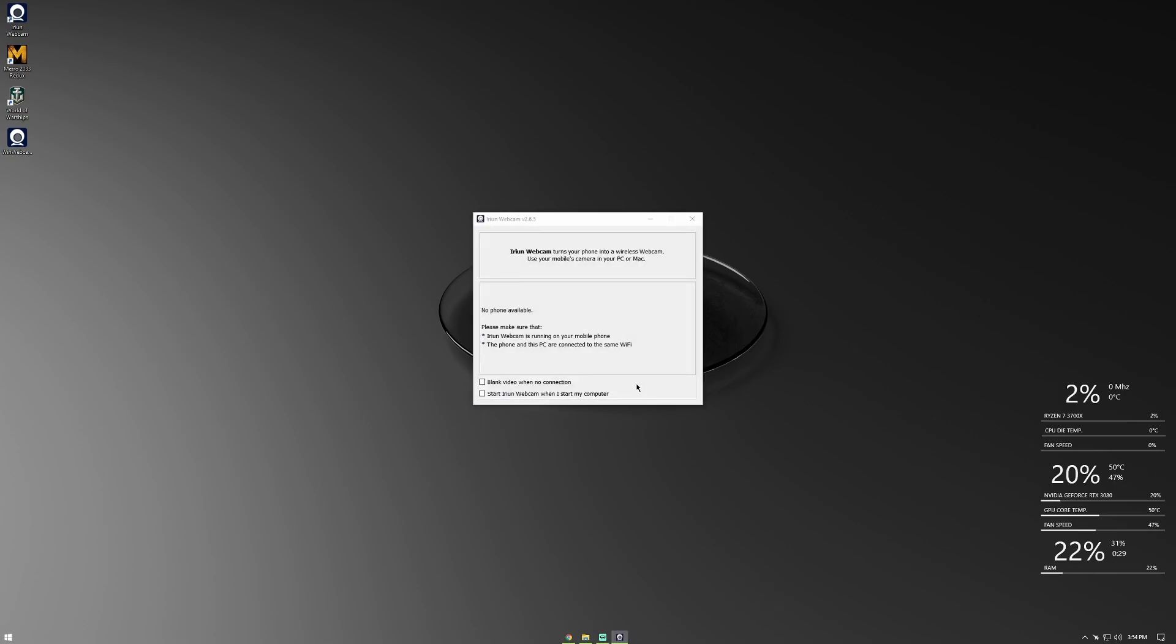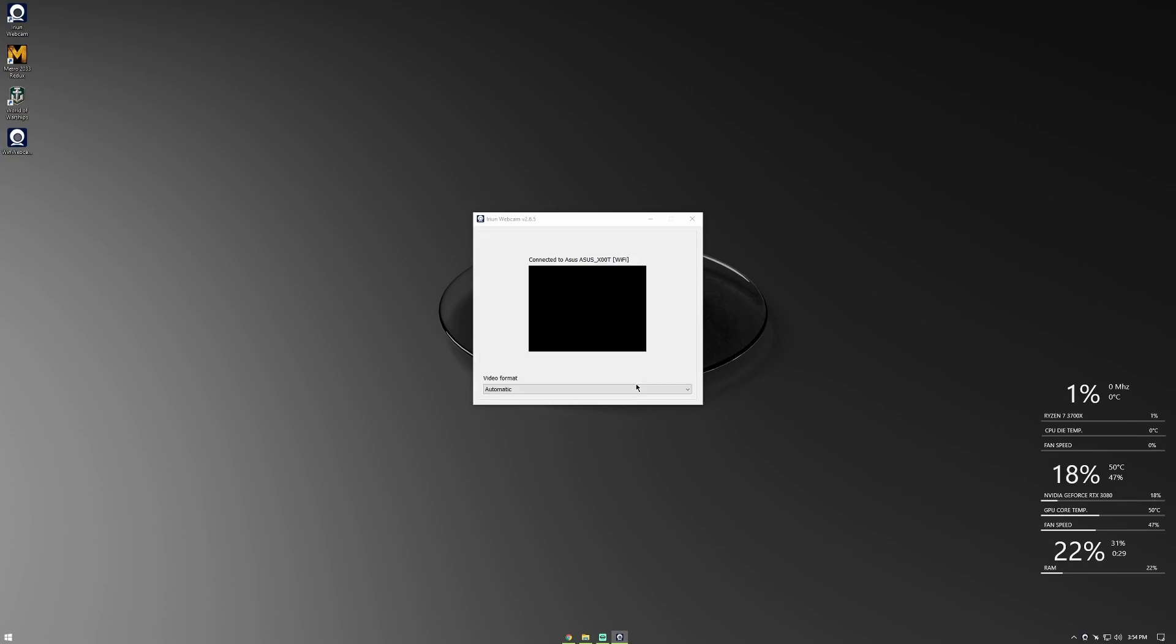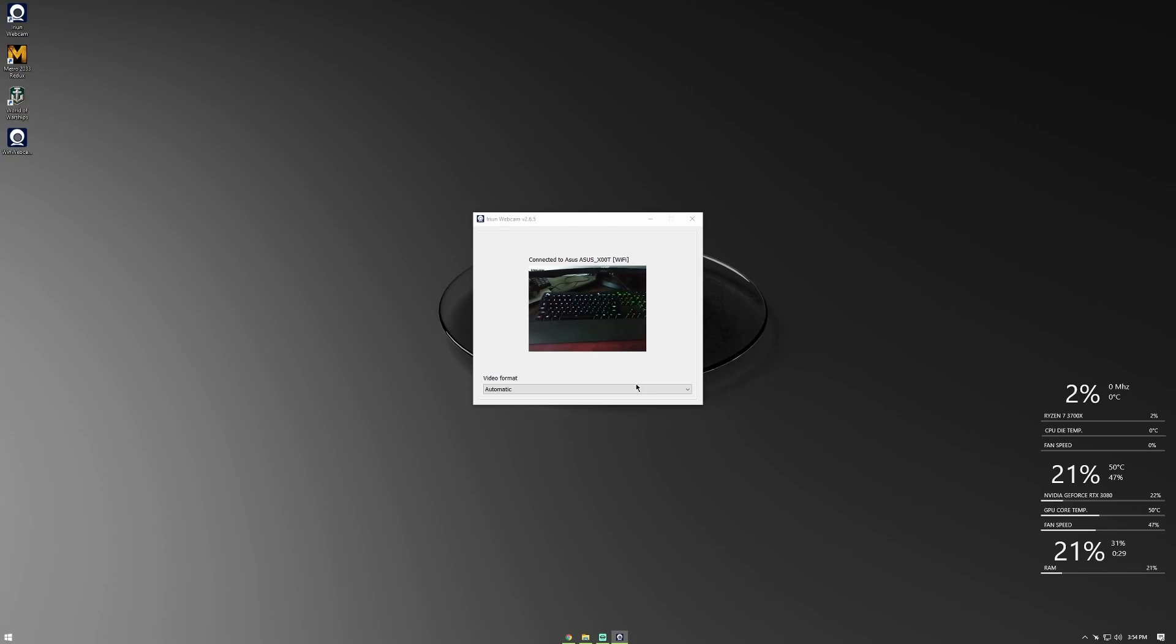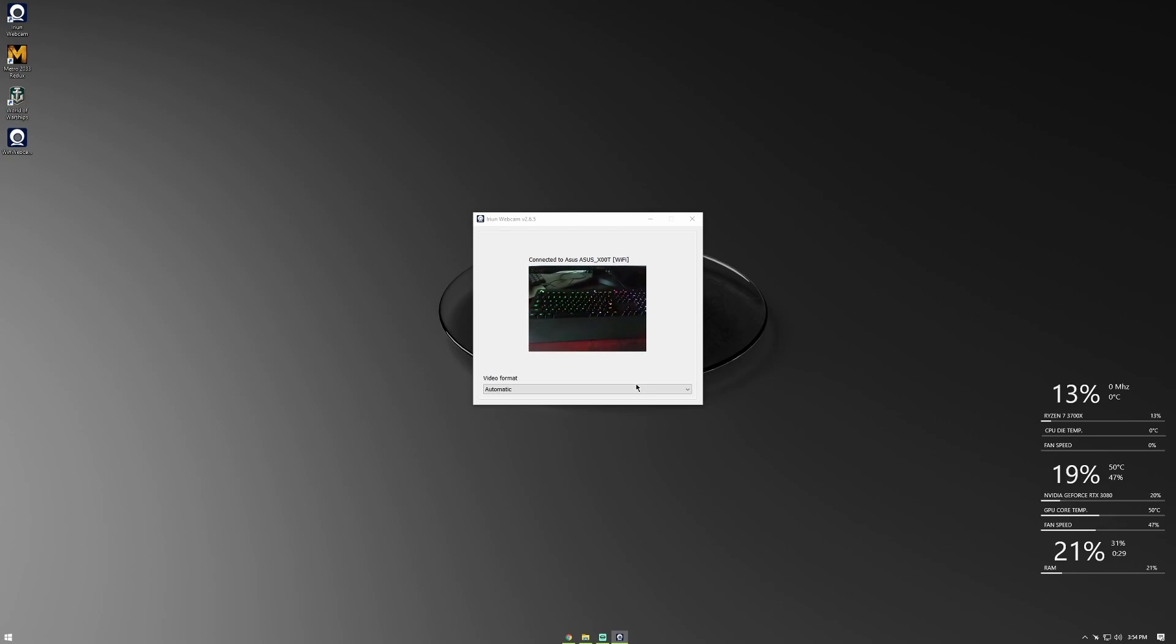Once you complete the install, open the app on your phone, press continue, and open the app on your desktop as well. This one is so simple that you don't even need to enter your IP address like in other apps, even if you're on the same network. It just connects automatically via Wi-Fi, or you can use the USB cable to do so as well.